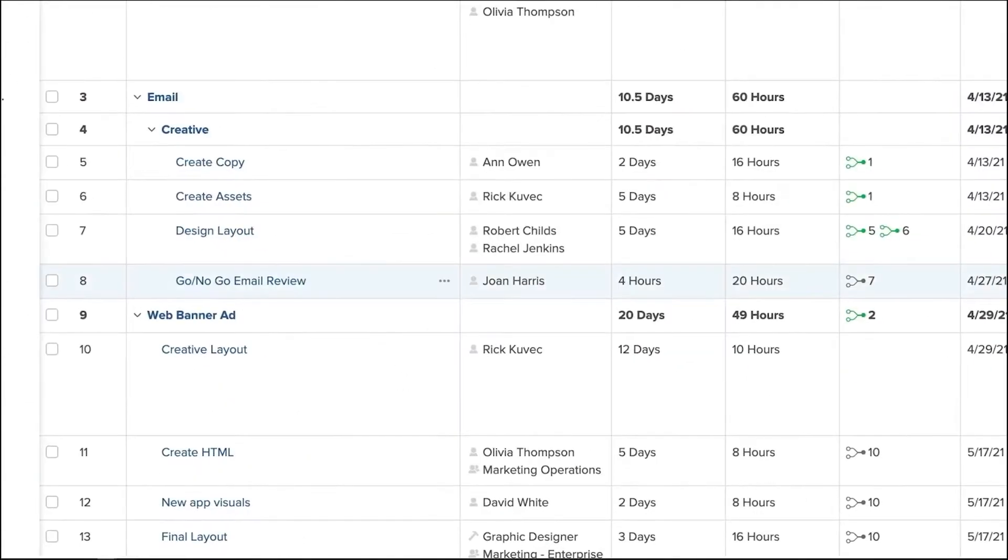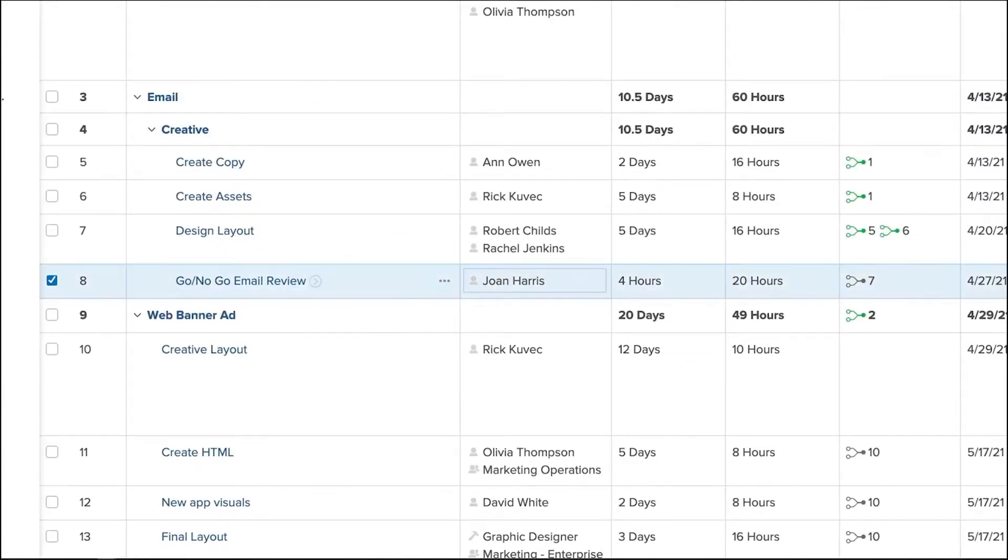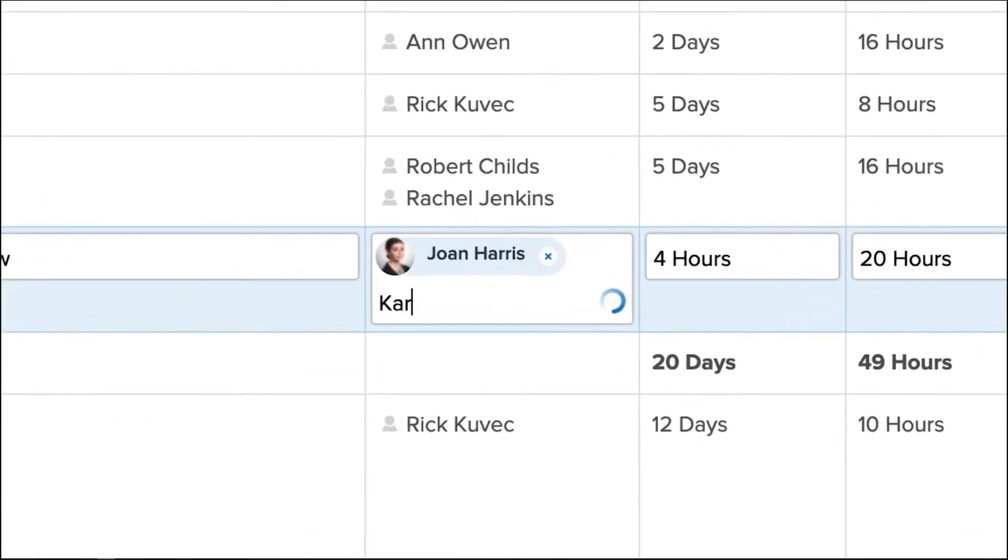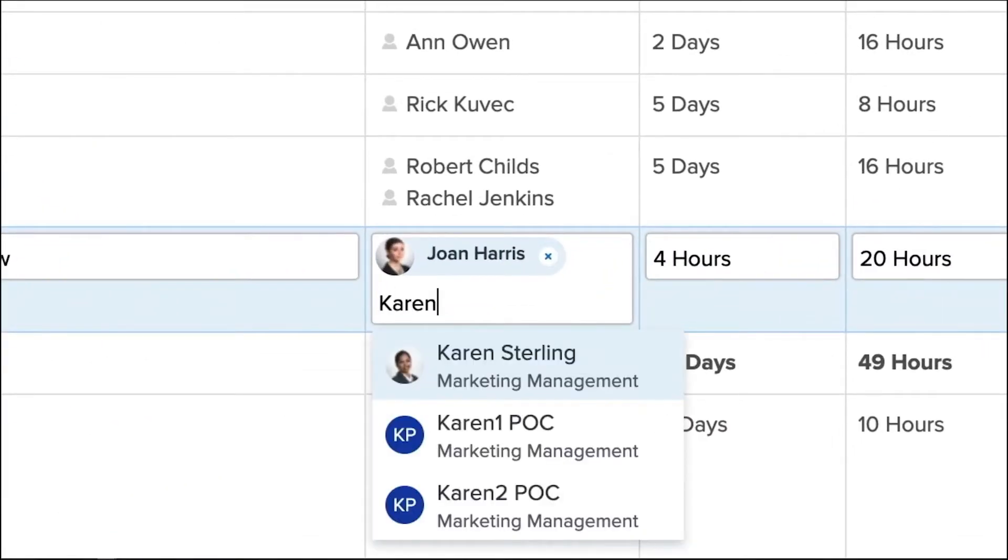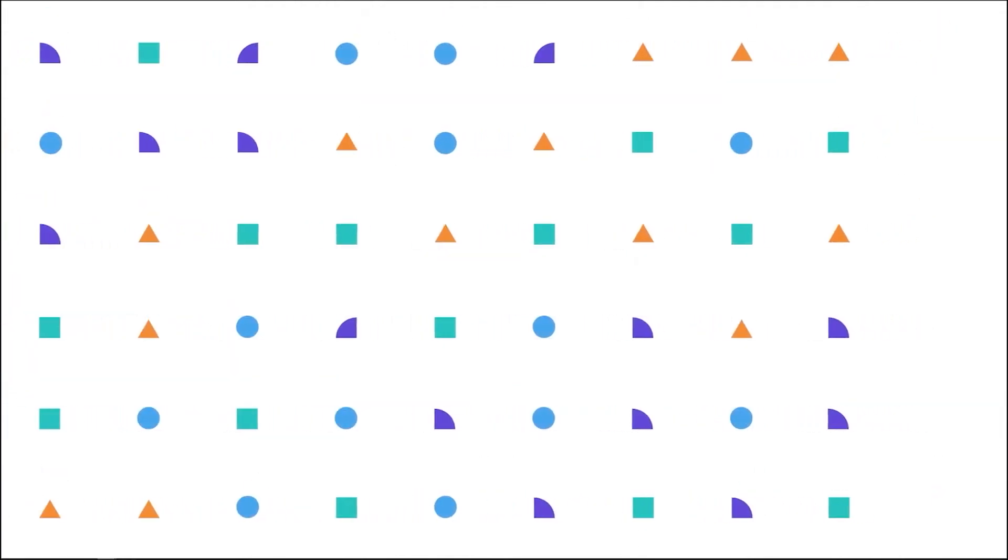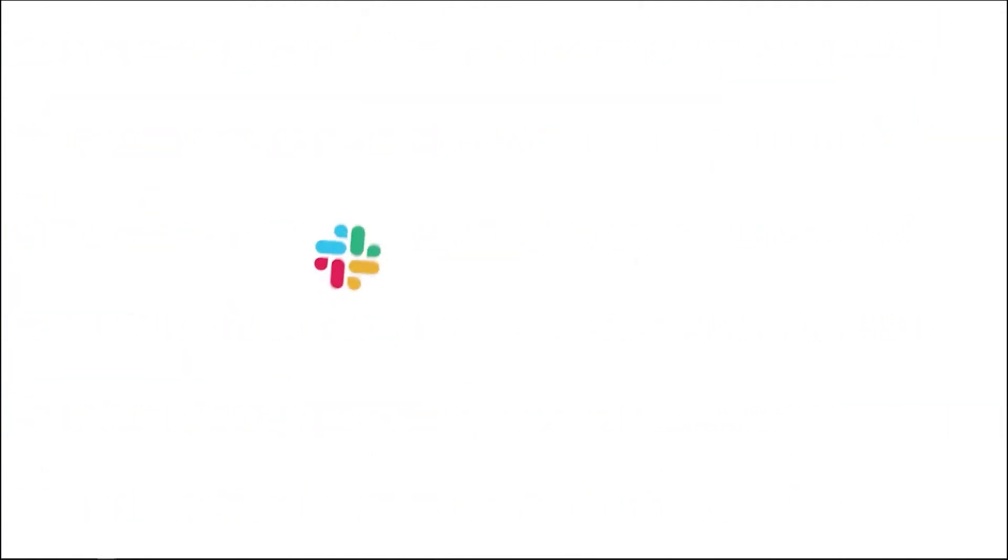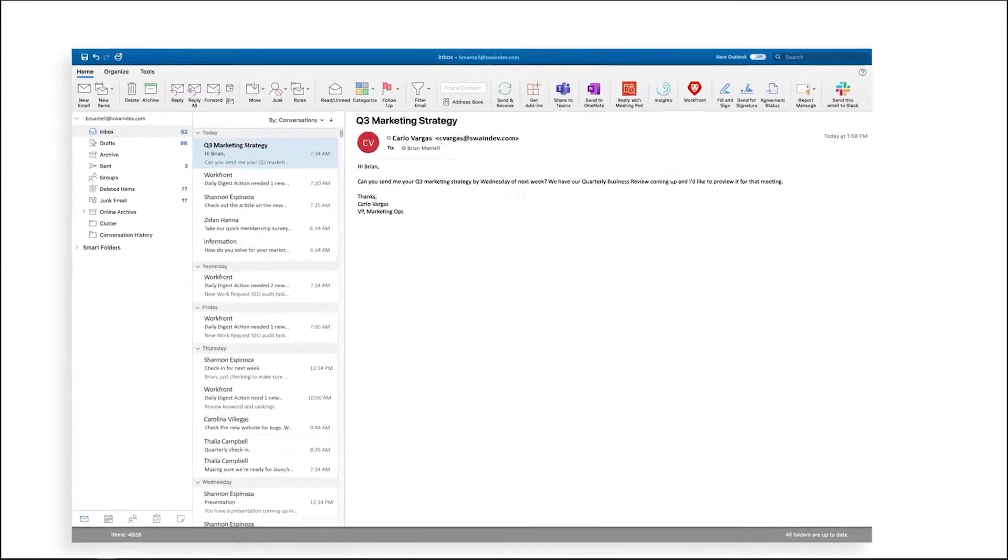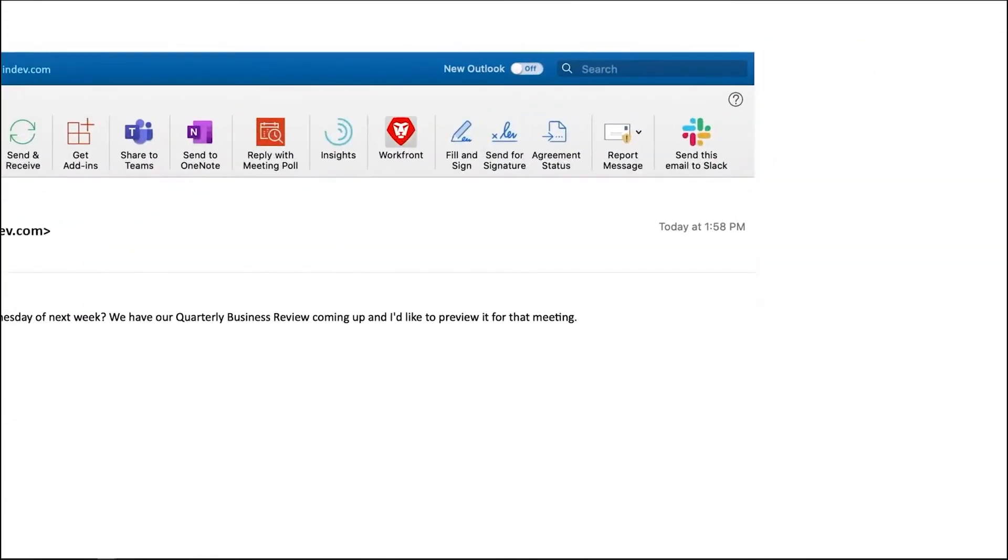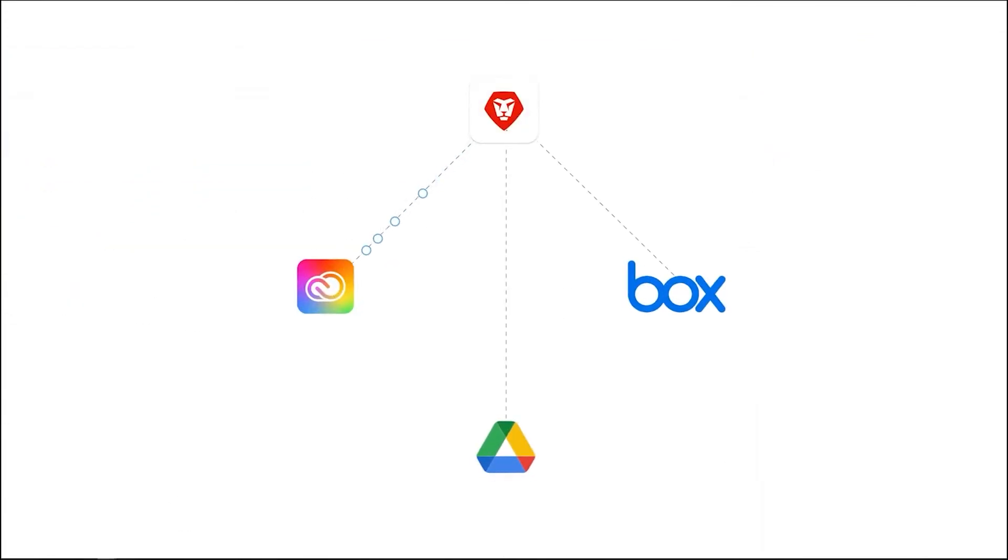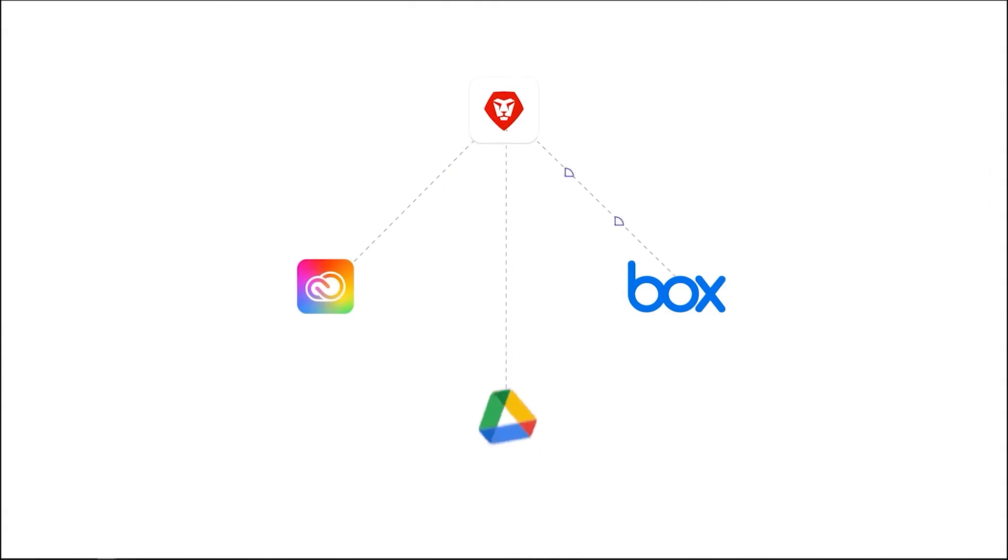Requests can be generated for entire teams or for specific members, and these requests can be done from Workfront or from external apps like Slack, Outlook, or Teams. By integrating with Creative Cloud, Google Drive, and Box, Workfront allows you to view files, share reviews, and make edits all from one spot.